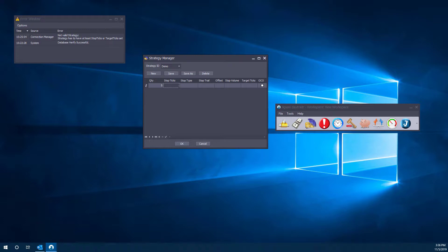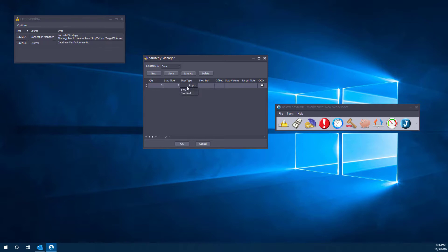Now a useful strategy may be something like a bracket order. So we can essentially create our own bracket order here. First we have a quantity of five. We go ahead in our entry order, maybe we want to have our stop five ticks away from our entry. We can of course change the stop type to stop or limit. So that's one leg of our bracket order, quote unquote bracket order.